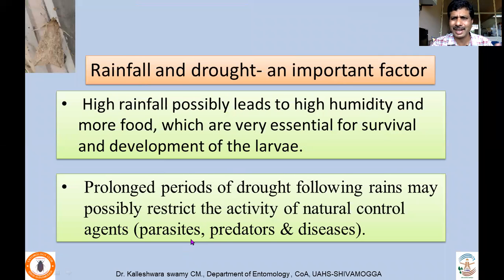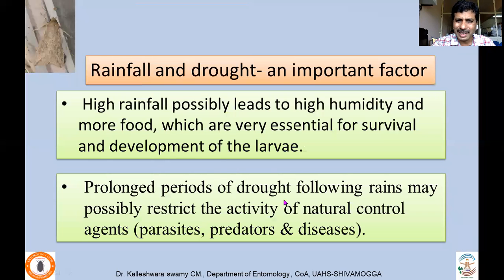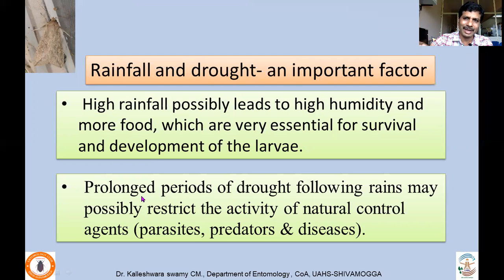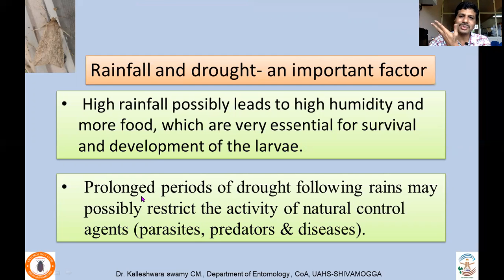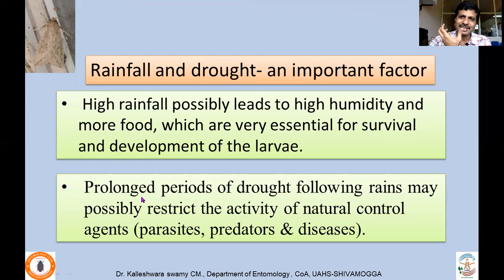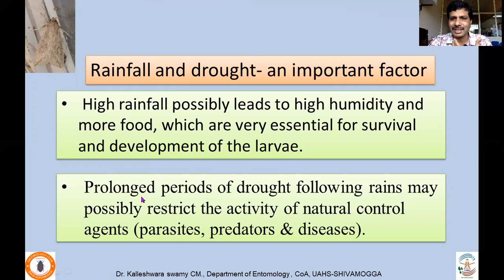Rainfall and drought act as triggers for outbreak. High rainfall leads to high humidity and more water, and when moisture is available there is greater vegetation — essential for larval survival and development. Prolonged drought following rains possibly restricts the activity of natural enemies. Parasites and predators normally maintain populations at low levels, but when an outbreak occurs, natural enemies cannot adjust to the sudden explosive biological and ecological growth of this insect, leading to the outbreak of Mythimna separata.